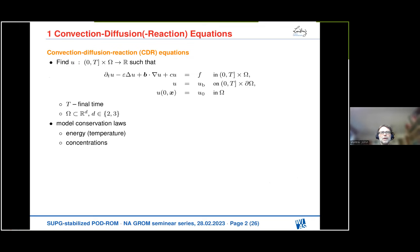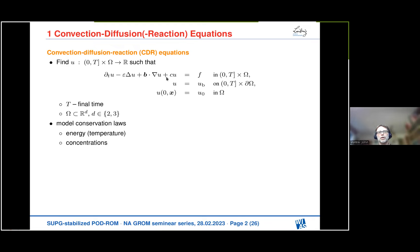Let's consider convection-diffusion-reaction equations. I'm sure you all know this kind of equation; it's just to fix notation. What you see here is the evolutionary equation where we have the temporal derivative on the left-hand side, along with the diffusion term, the convection term, and the reaction term, some boundary conditions, some initial condition, and we always consider a domain in two or three dimensions.